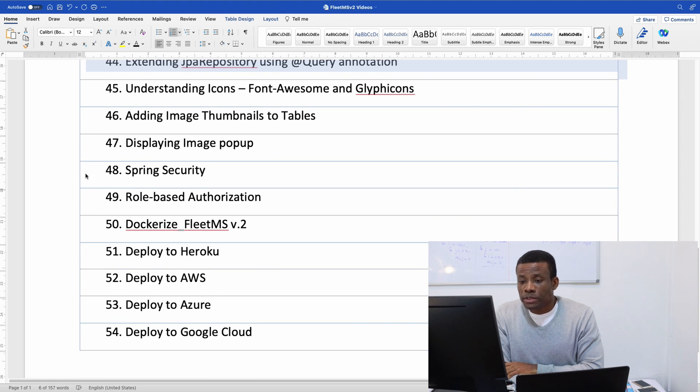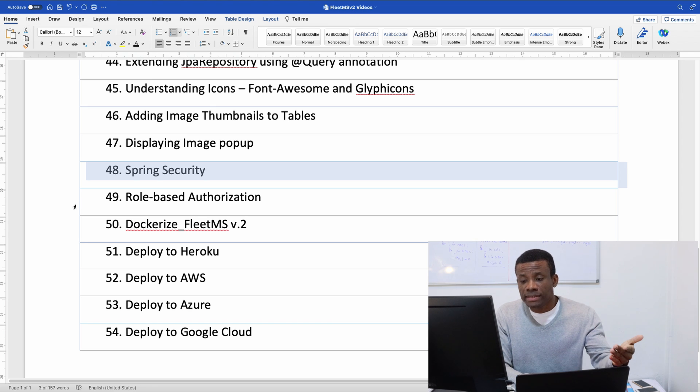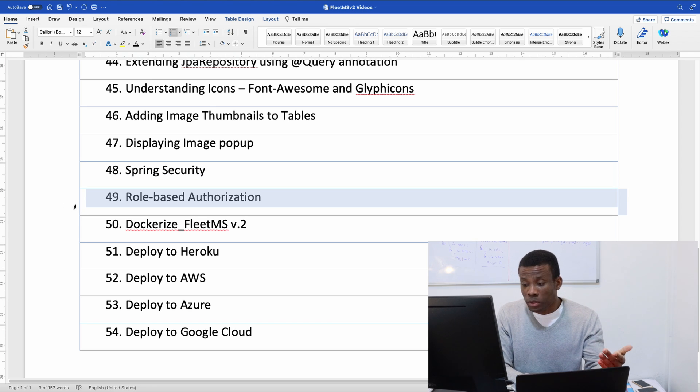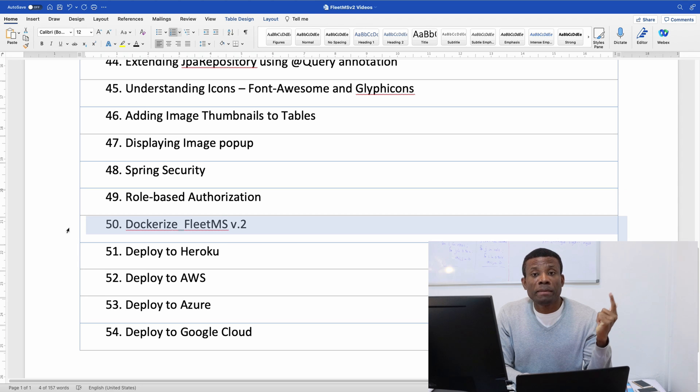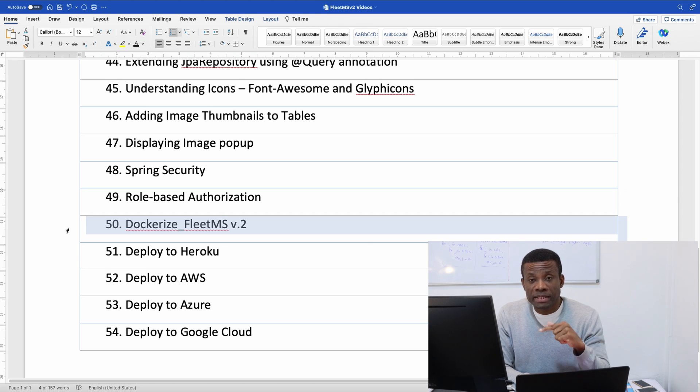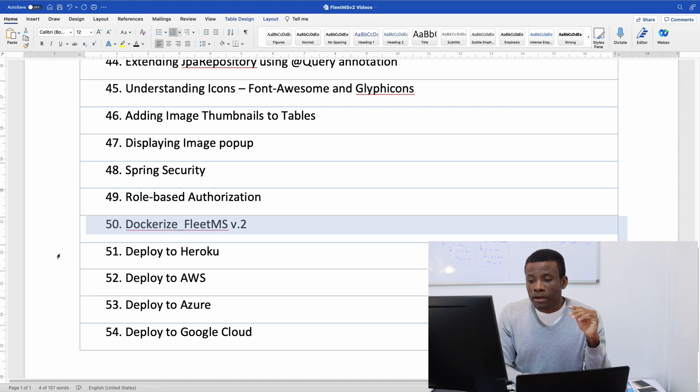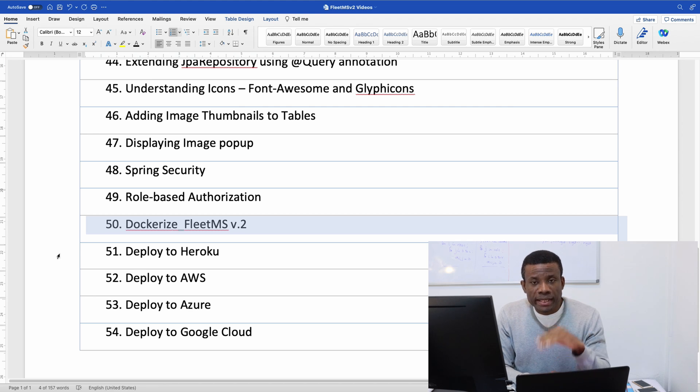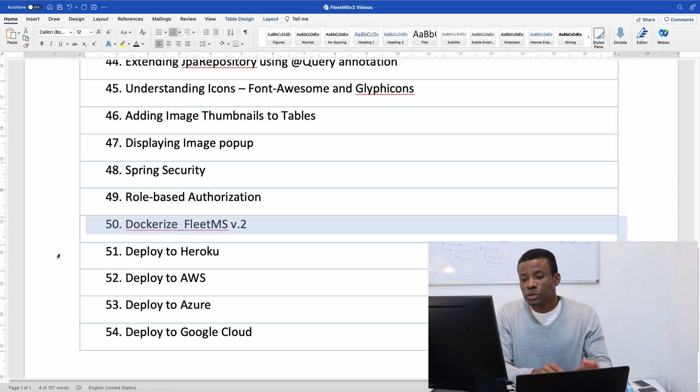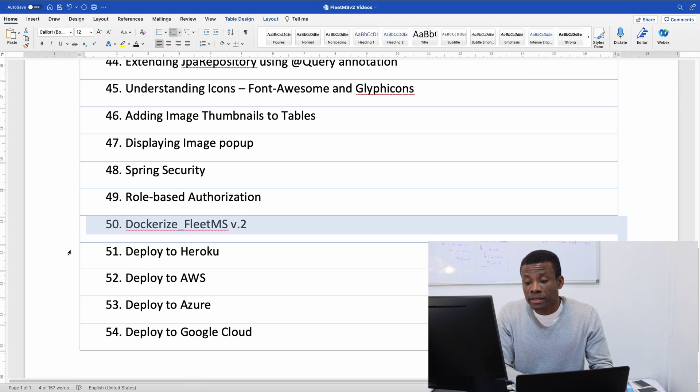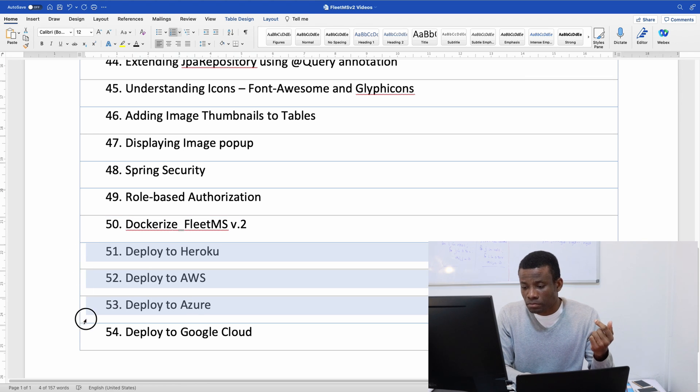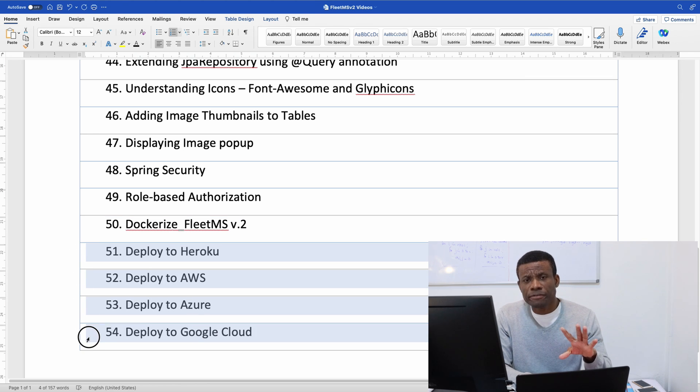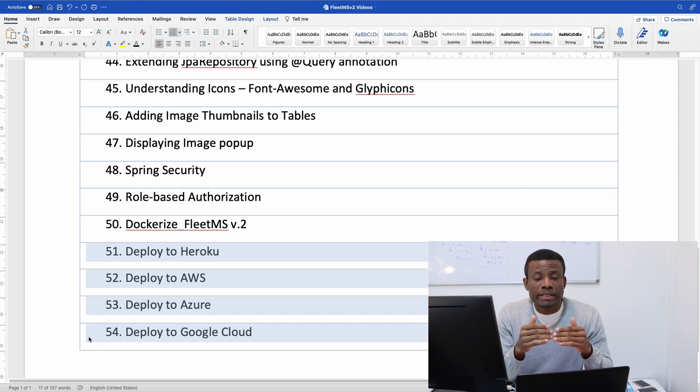All right so I'll allow you to read out other ones but I would like to mention that we are going to cover Spring Security in few classes ahead. We're going to talk about role-based authentication as well. Then we are going to be talking about dockerize FleetMS version 2. This we did not do in FleetMS version 1. Remember in version 2 we are going to dockerize this application and push it to Docker Hub and see how we can spin up containers of this application.